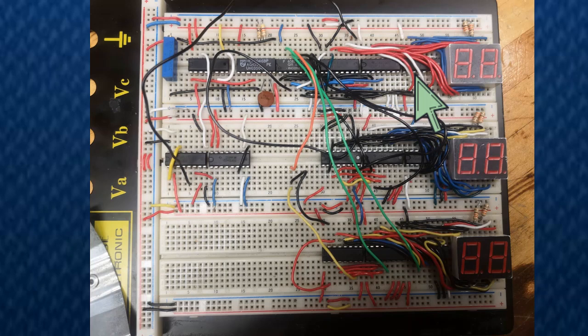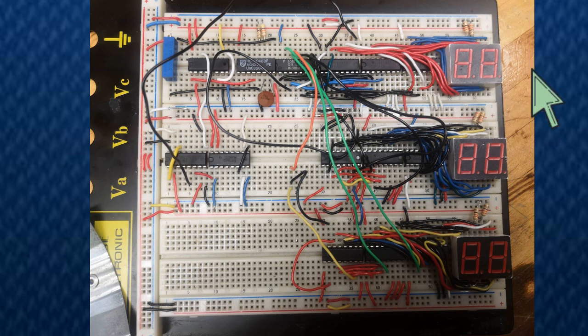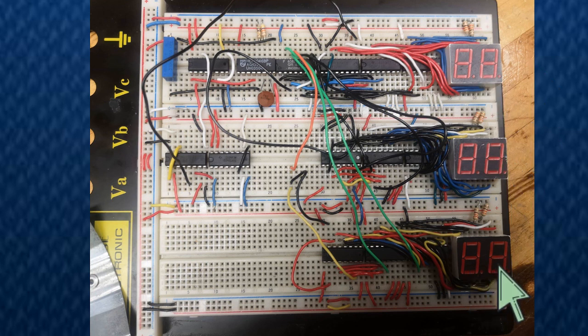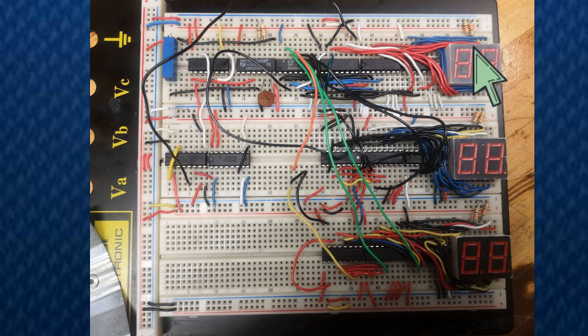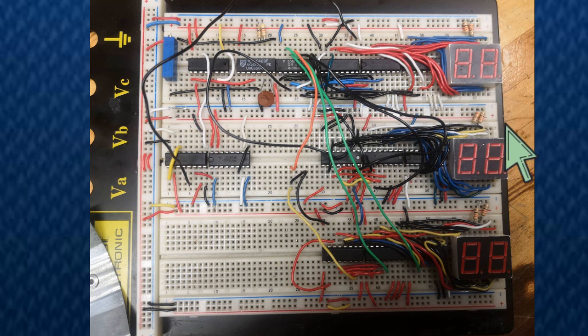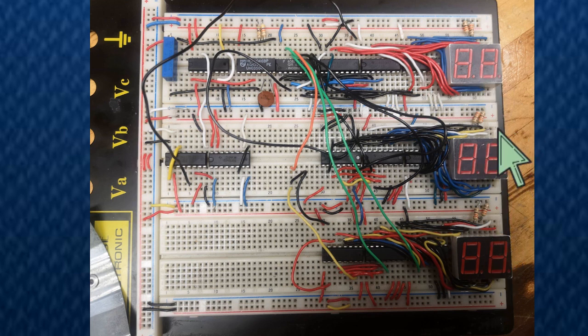Alright, here I am with the explanation of the breadboard. So we have three displays - this is the second hand, this is the minute hand, and this is the hour hand.